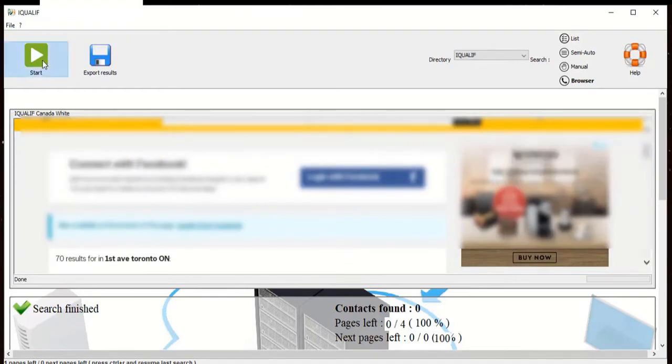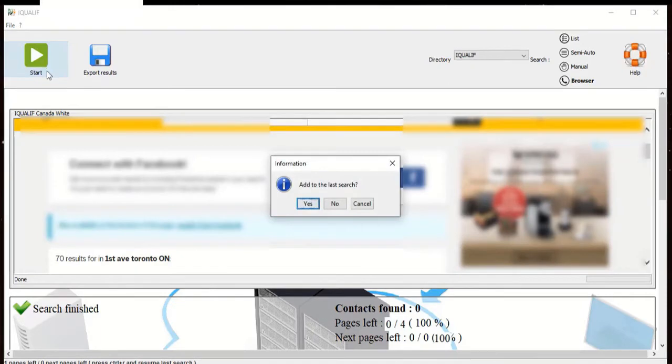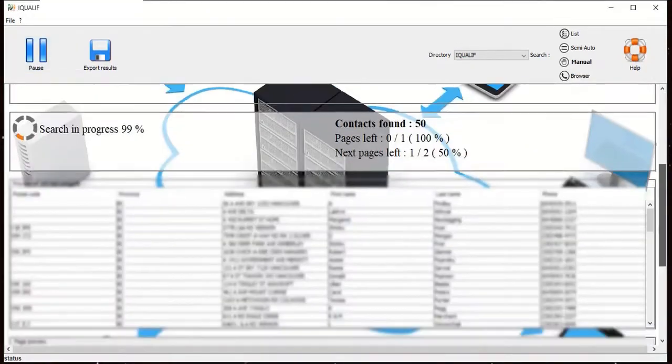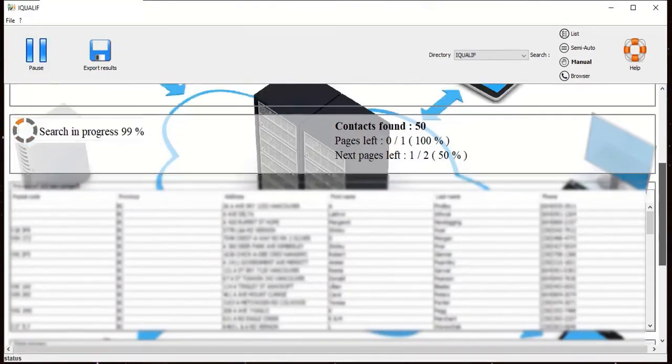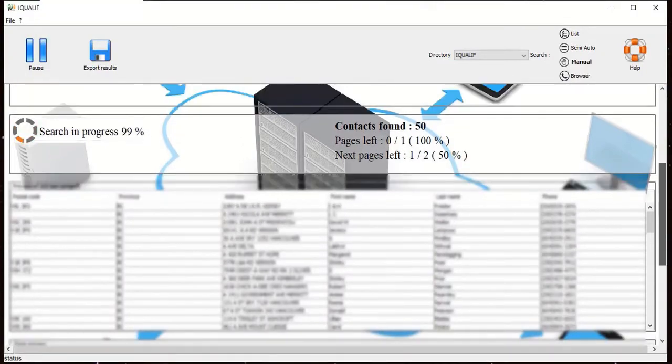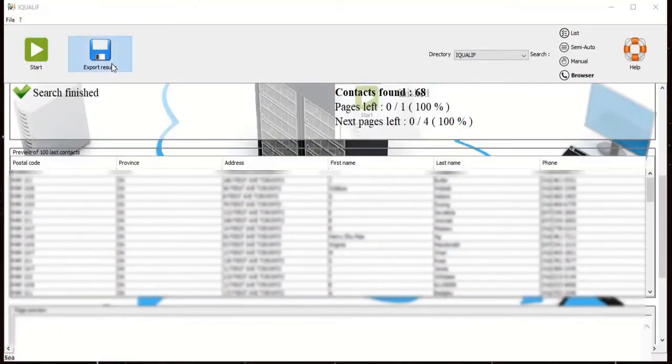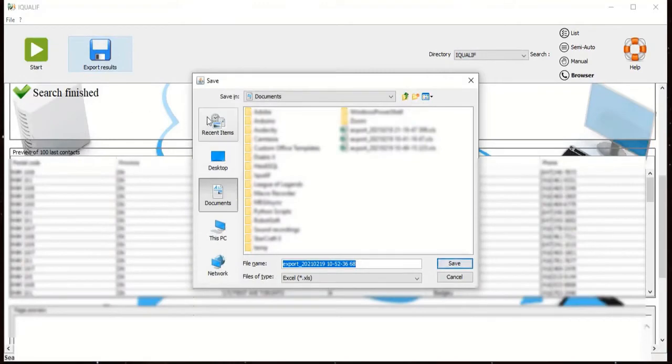Next click on the start button to start extracting. Click no not to add it to your last search and scroll down to see the contacts being extracted. When you are done, click on export results.